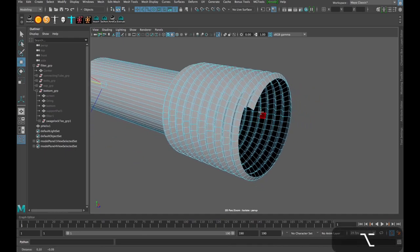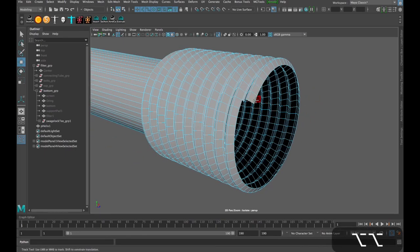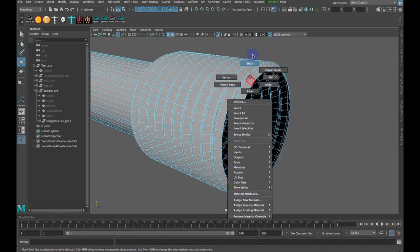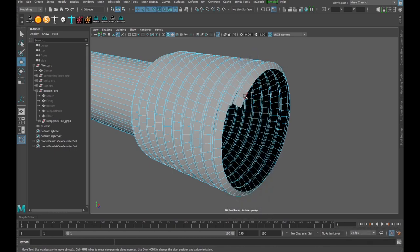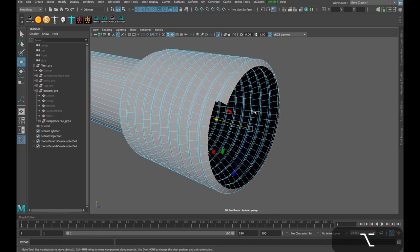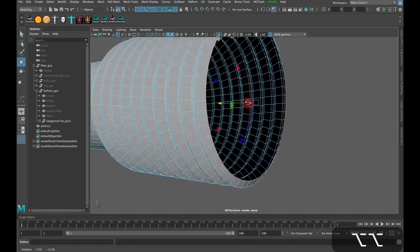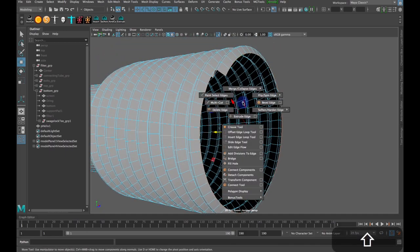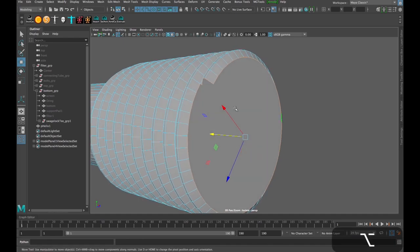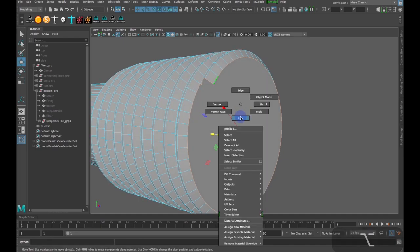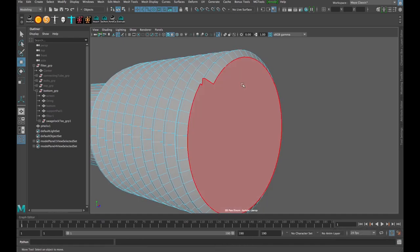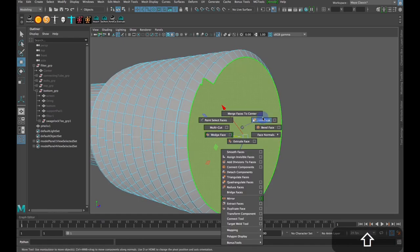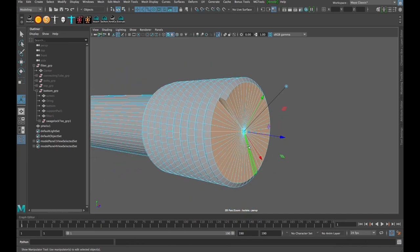And then this end really doesn't matter because we're only going to be using it for a Boolean operation. As I said before, it just needs to be watertight. Okay? So I will right-click, grab this edge, double-click, select this edge loop, Shift-right-click, fill the hole, same drill, face-select, Shift-right-click, and Poke.